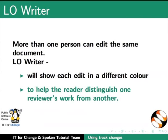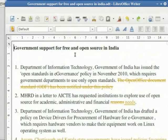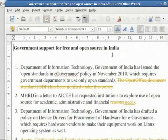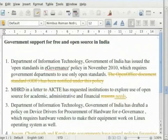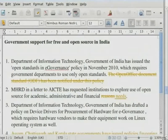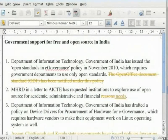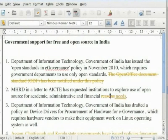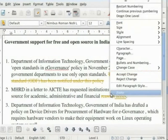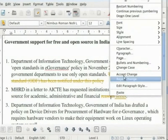We will now show how the author can accept or reject changes made by the reviewer. In this same document, 'Government support for FOSS in India', let's assume that I am the author and I will accept or reject the edits made by Guru. Go to point number 2 and right-click on the deleted text and select Accept Change.